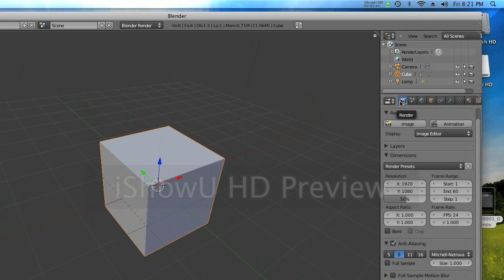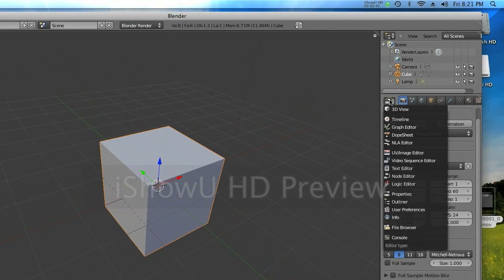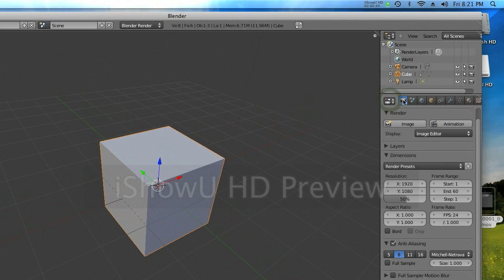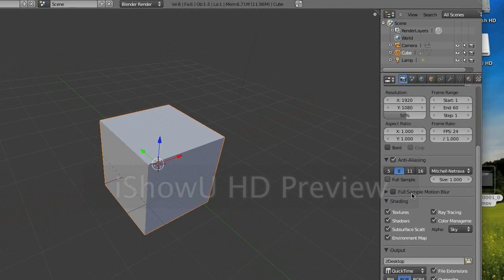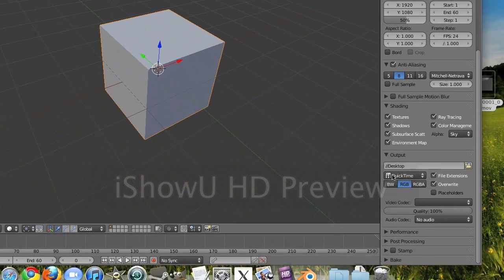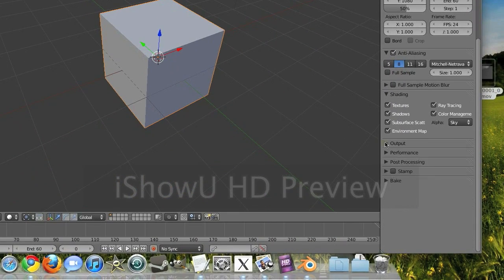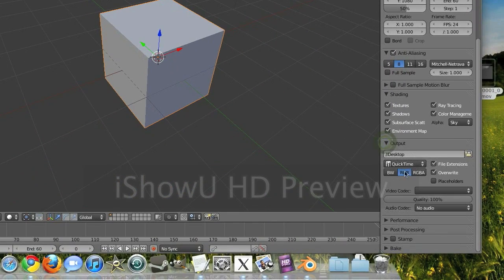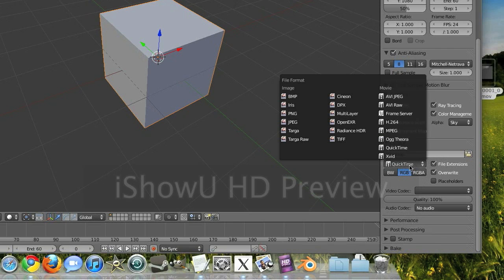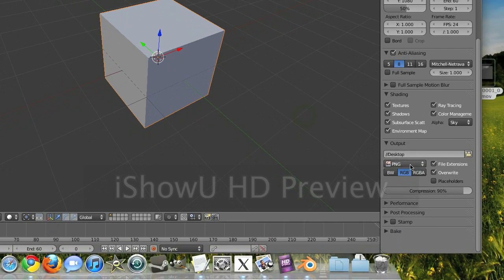So first you need to go to the properties window under the render tab, and down near the output section you can adjust the settings. By default it's on PNG.